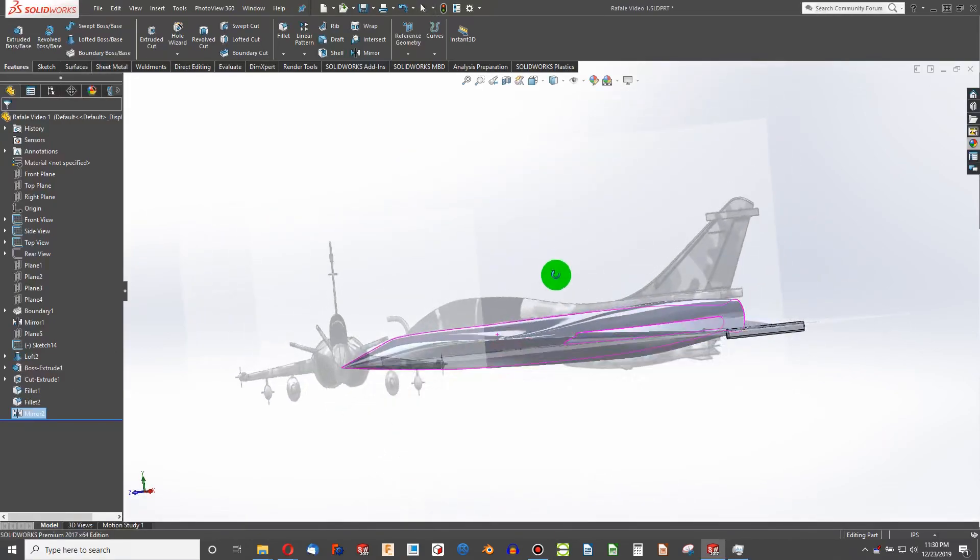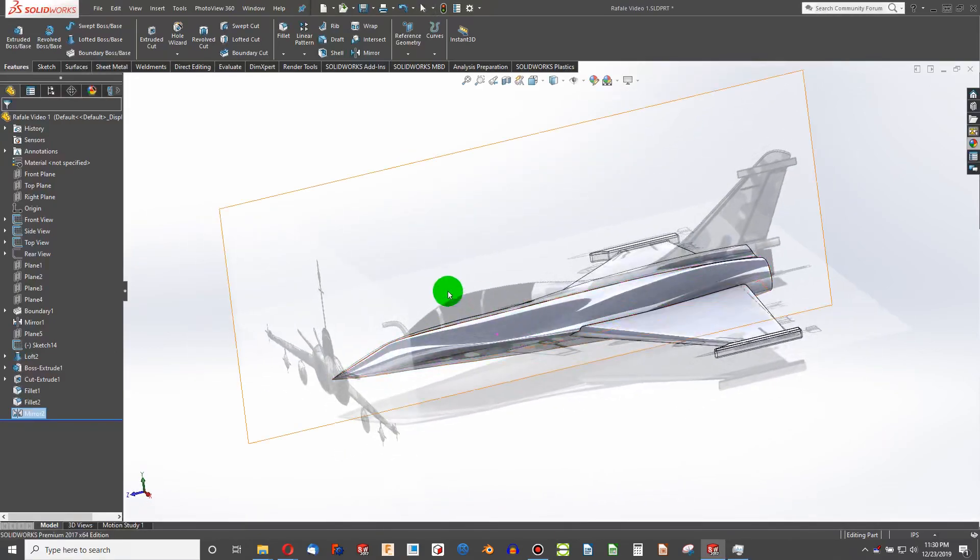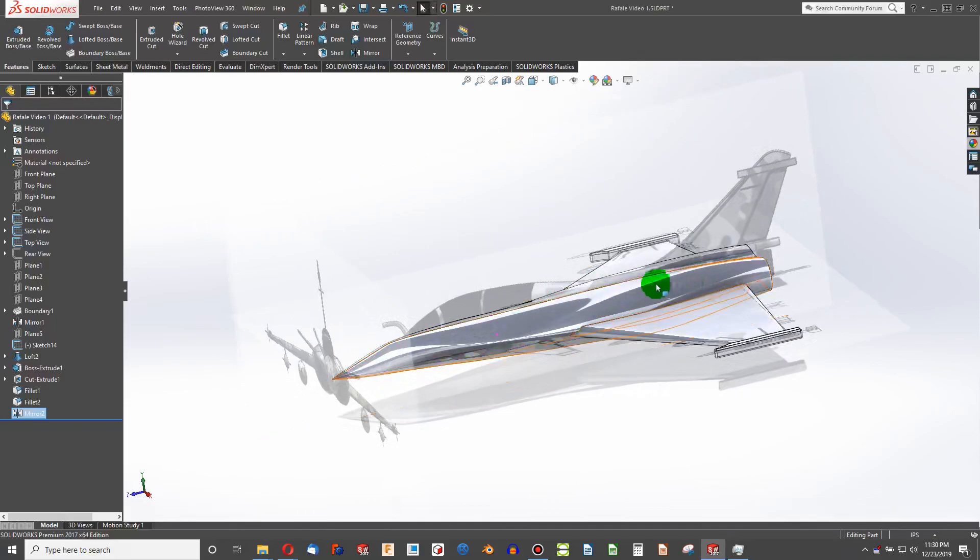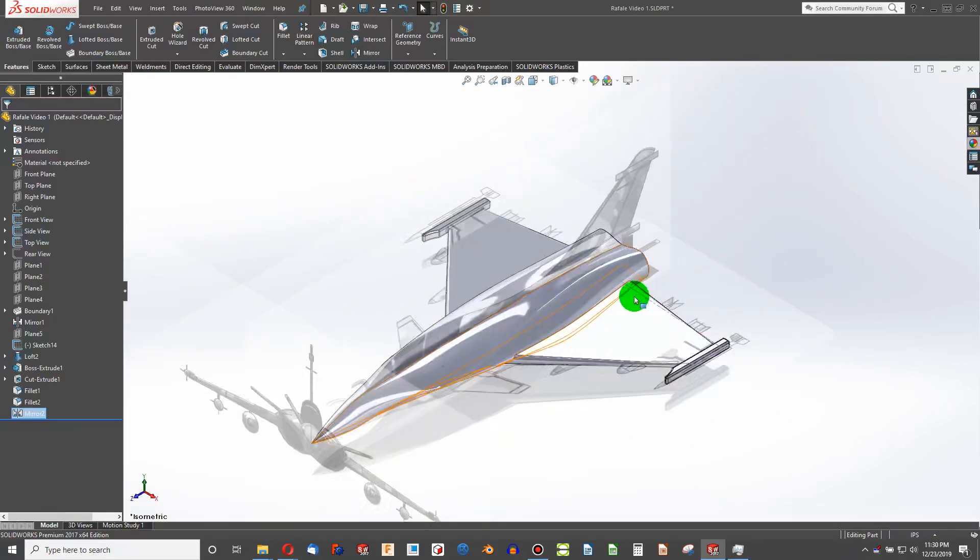Tune in to the next video. Let's do some work on the canopy section of the plane. If this video is helpful, please subscribe and I'll see you in the next one.